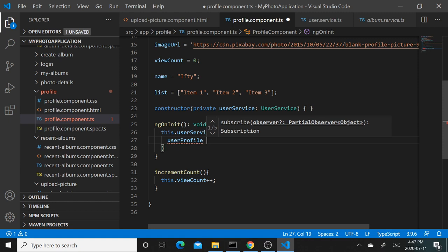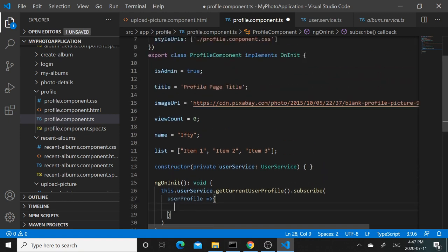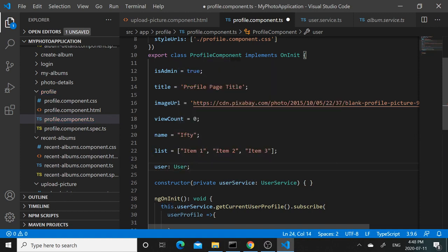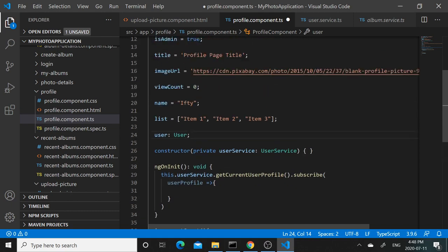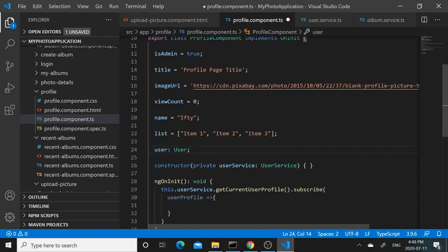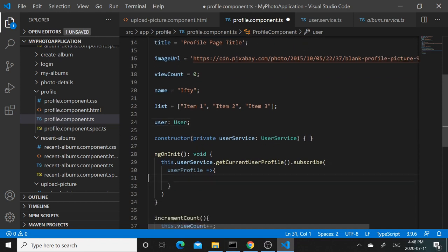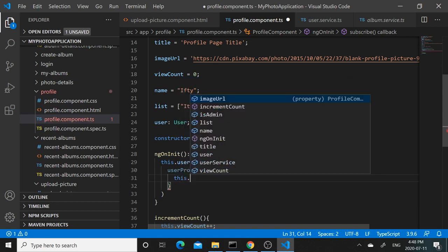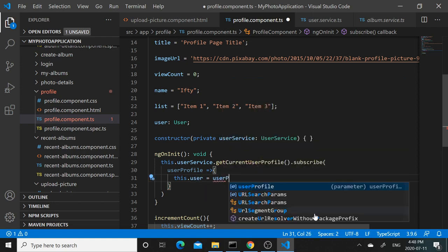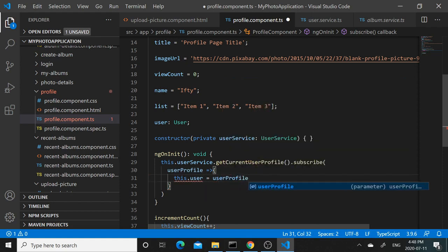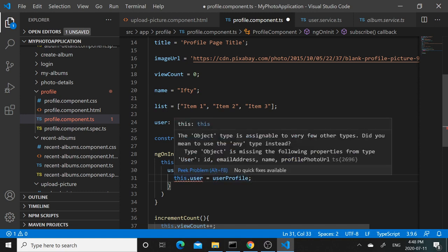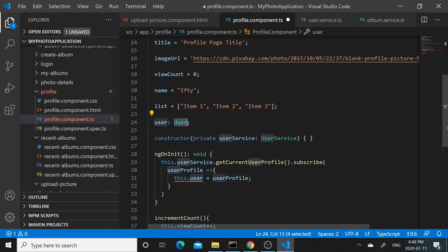We need to define what happens to that. We would like to save this in this class, so we can declare a variable here named user and then the data type for that will be User. This is already imported. Now we can actually put this.user equals to userProfile when we get that data. It's complaining that the userProfile is an object, but this.user is of a specific type. But we do know that the service is actually returning something of the user data type, so we can actually typecast this to User.